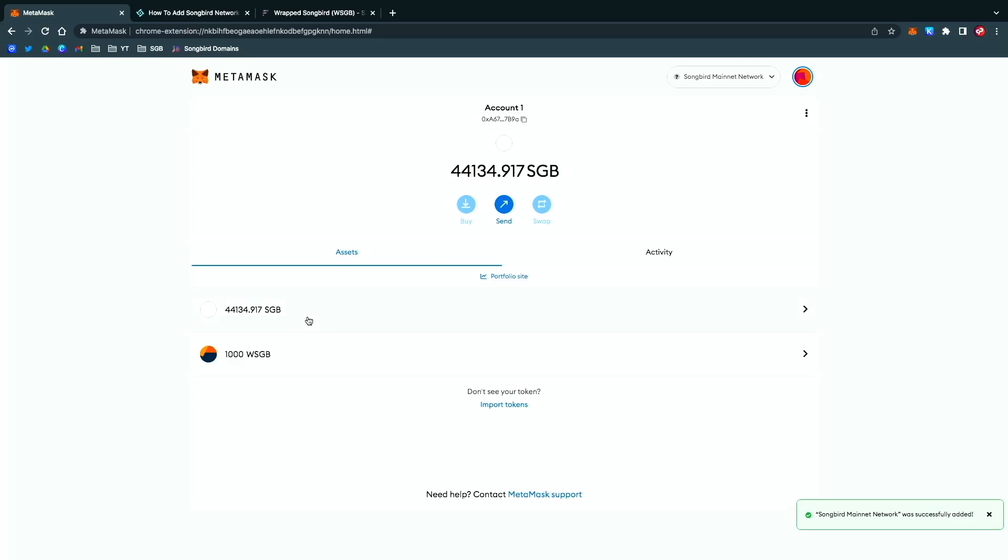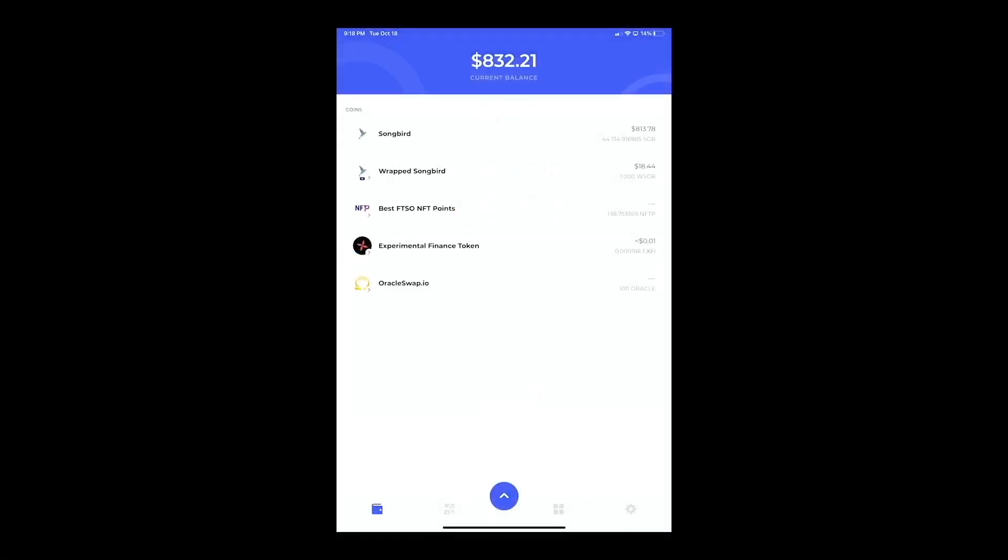You can see here it matches up. Just keep doing that to all the tokens that you have in your wallet. Just use Songbird Explorer, and if you don't know how to do that, you can definitely Google it and find out more information.